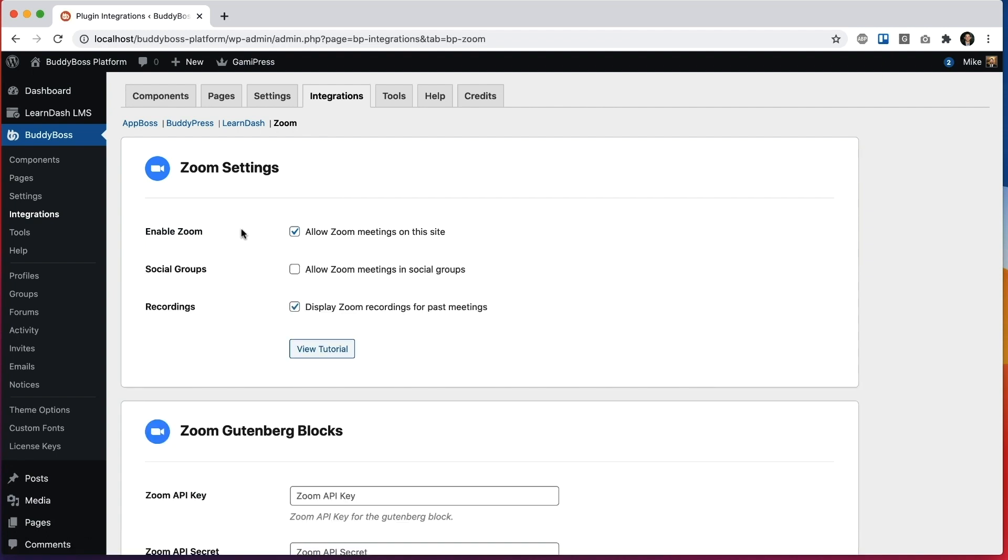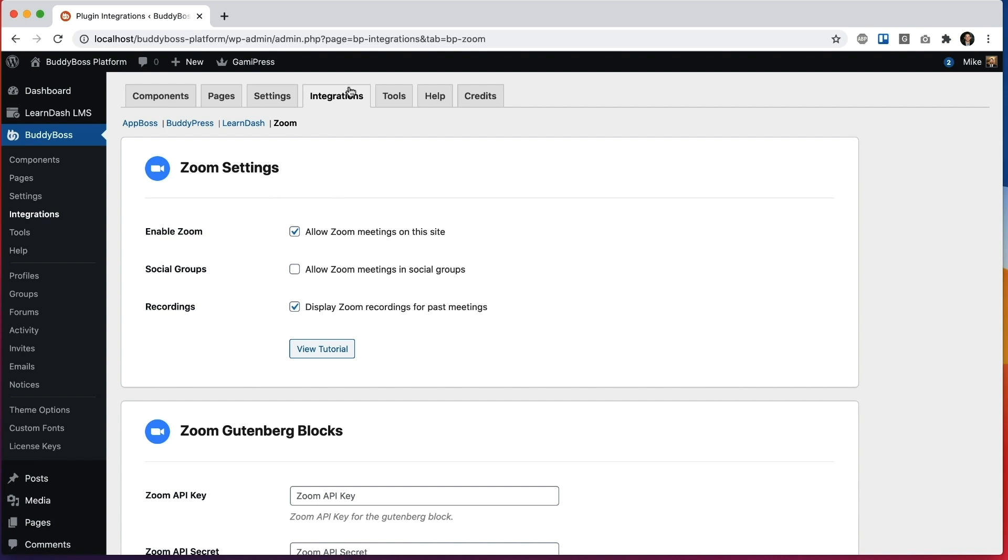And as I mentioned before, this is just the first feature. As time goes on, you'll see new things added around BuddyBoss, adding cool features from BuddyBoss Platform Pro.